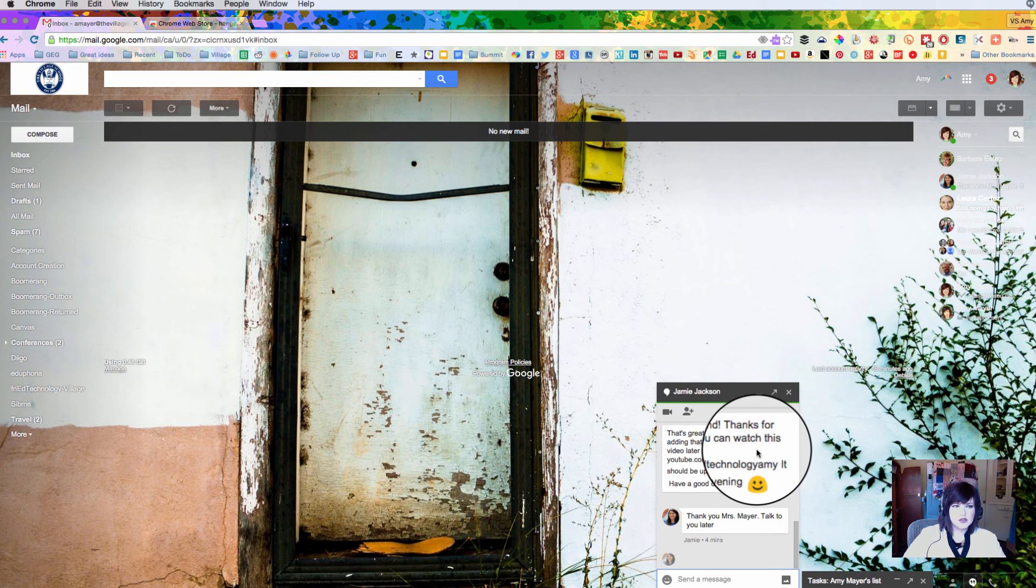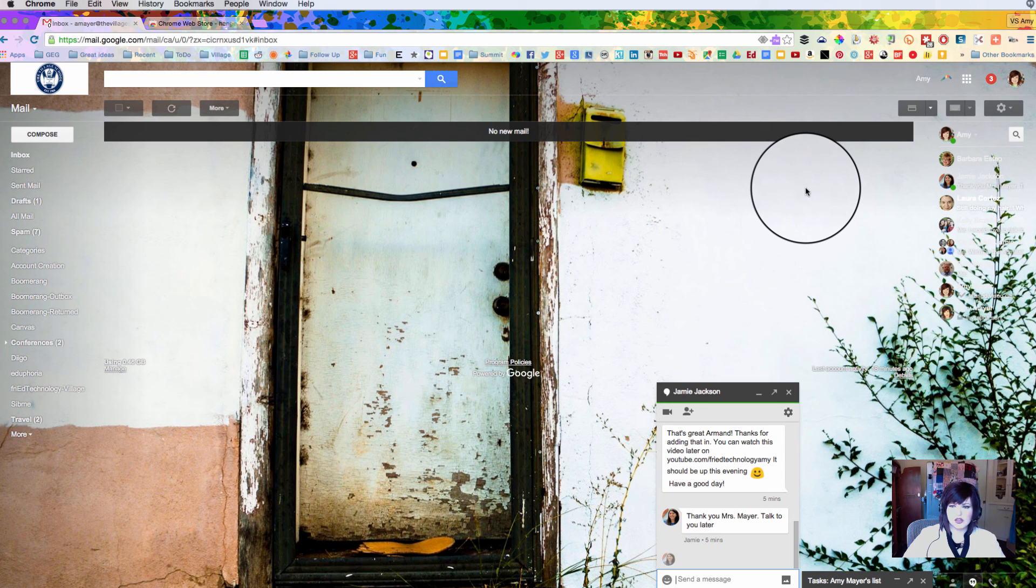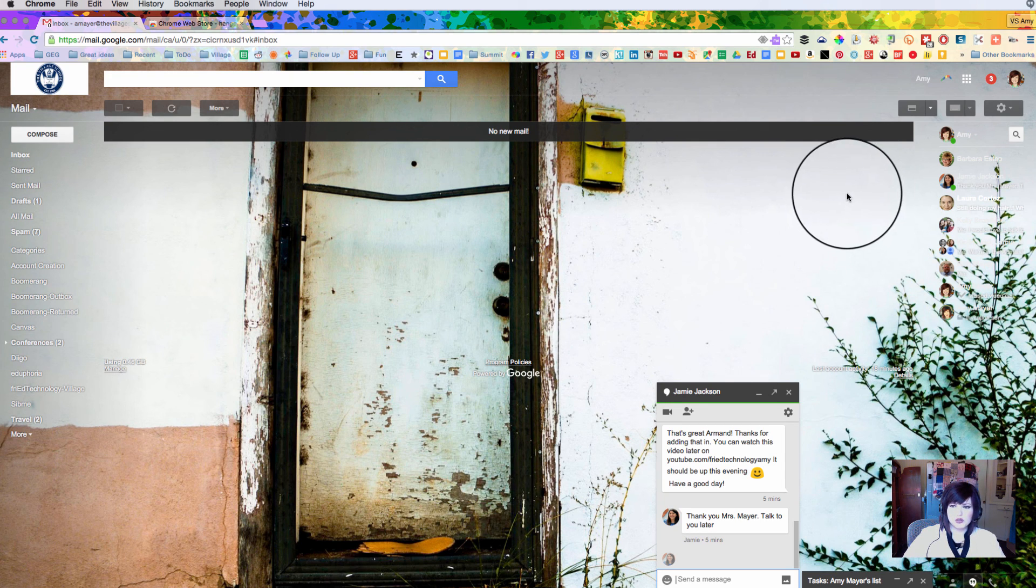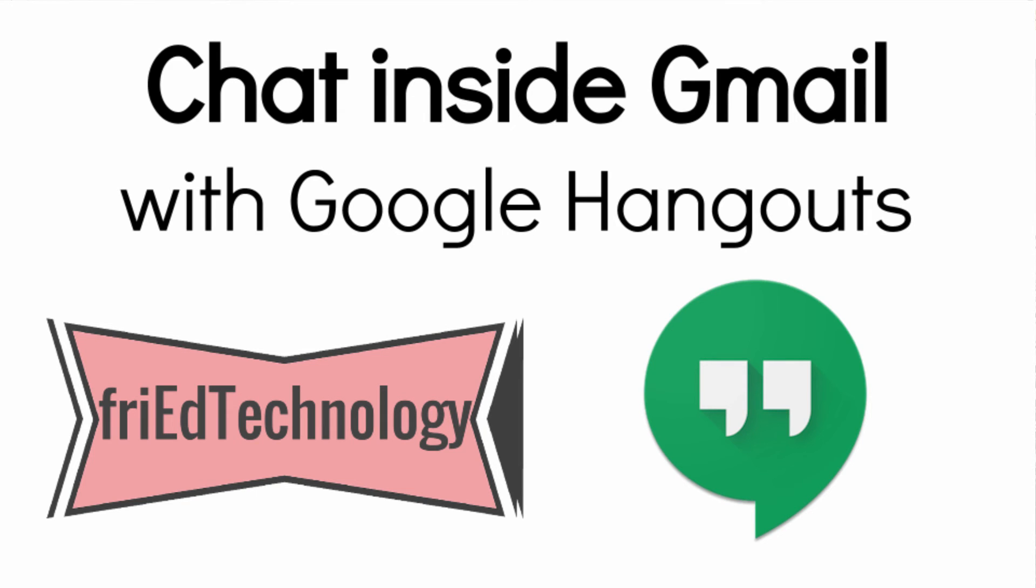So thanks for watching this video today about how to chat using hangouts in your gmail account. I hope you will try this out today and if you want you can start a chat with me, I'd love to hear from you. Thanks and bye bye.